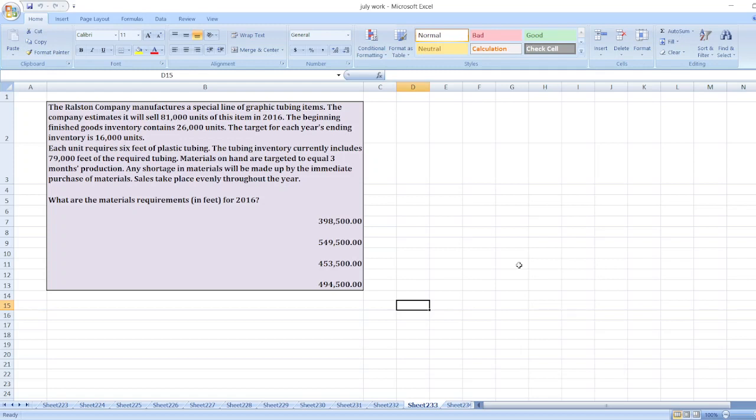So, what are the materials requirements in feet for 2016? Now, to get the full detailed solution, you can message me on this number shown on the screen or you can click on the link given in description box.